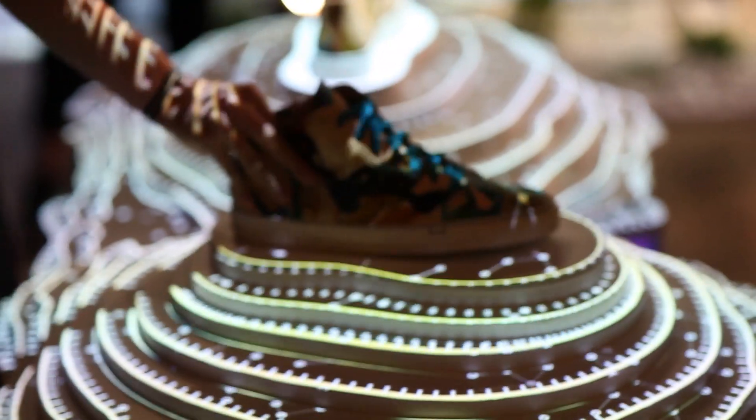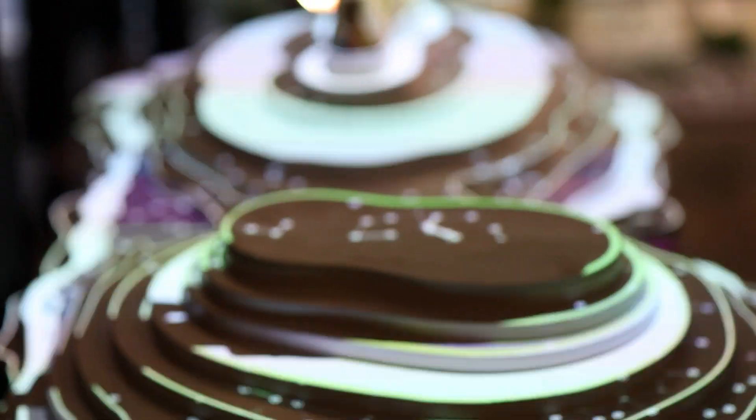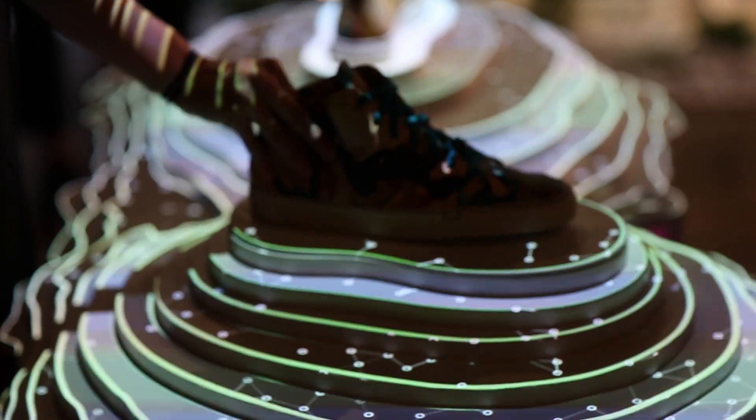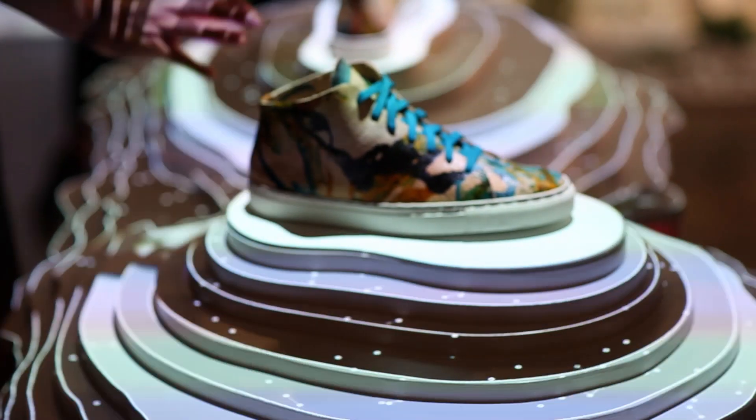And that leaves us with our final product, a projection mapped topographic terrain that reacts to shoes.